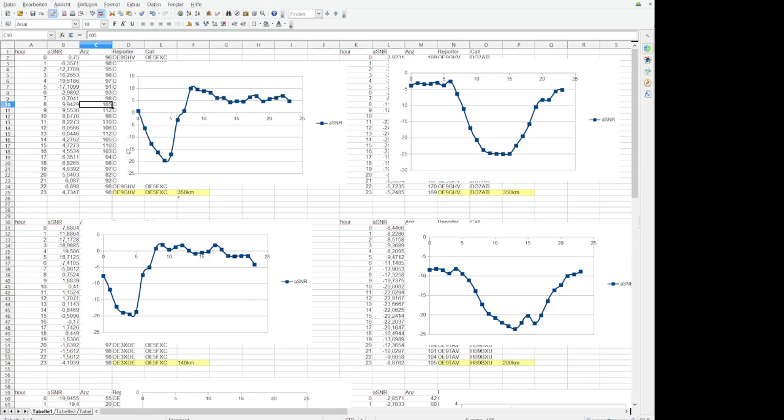So the more samples you have of course the better and this is amazing because this is real life data. This is no crazy computer calculated model, we know how wrong the models can be. This is what it really is. You see during the day when the sun comes out the signals are much stronger than in the night.